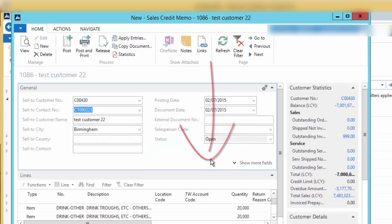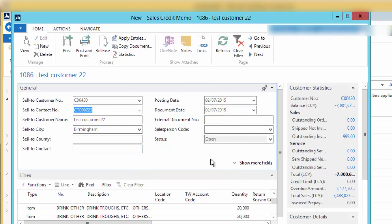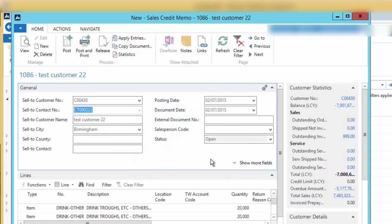Click on the Post and Print button at the top. Click Yes to confirm and complete posting the document.